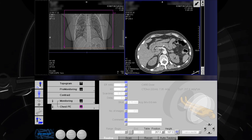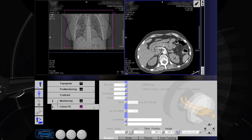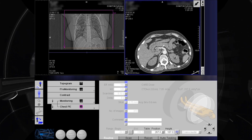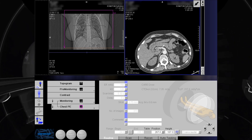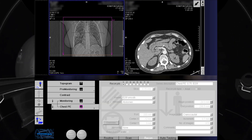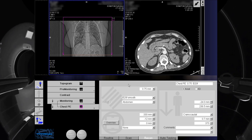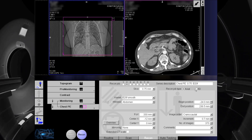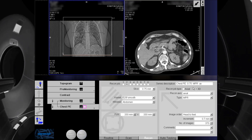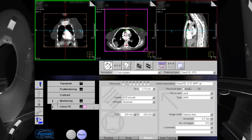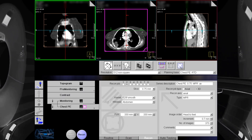Acquisition done. Now, we are going to reconstruct our images.